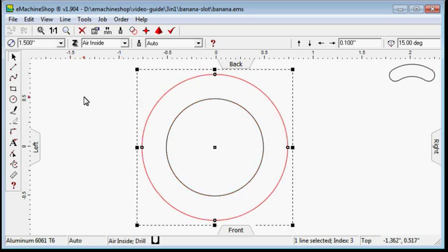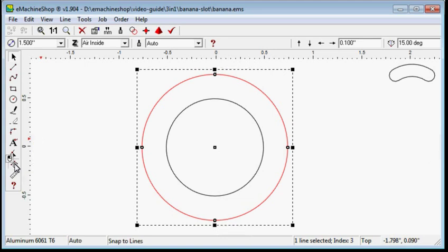Now draw two lines at 45 degrees. Turn on the snap to line mode. In the left toolbar, click on the line tool.